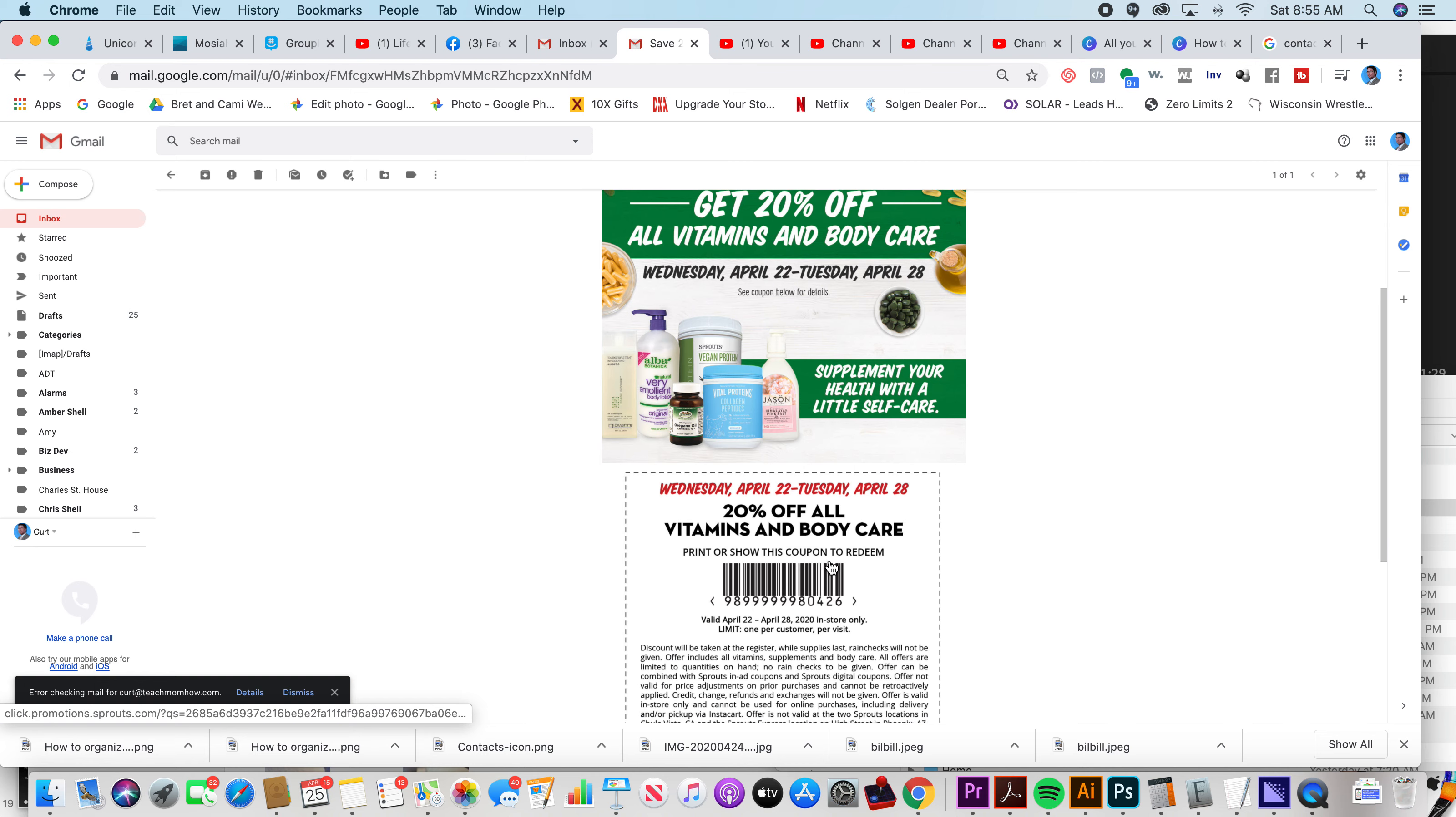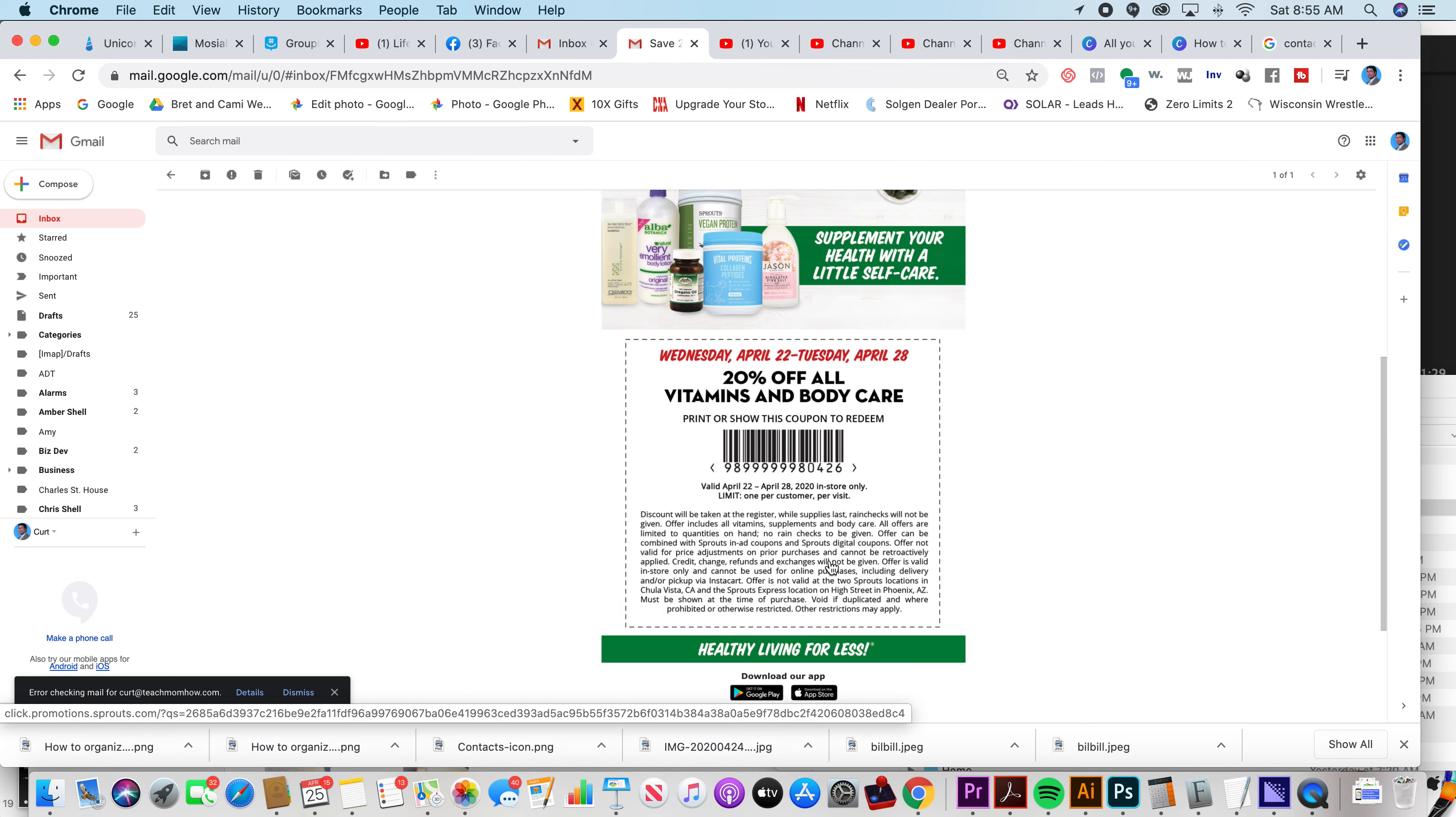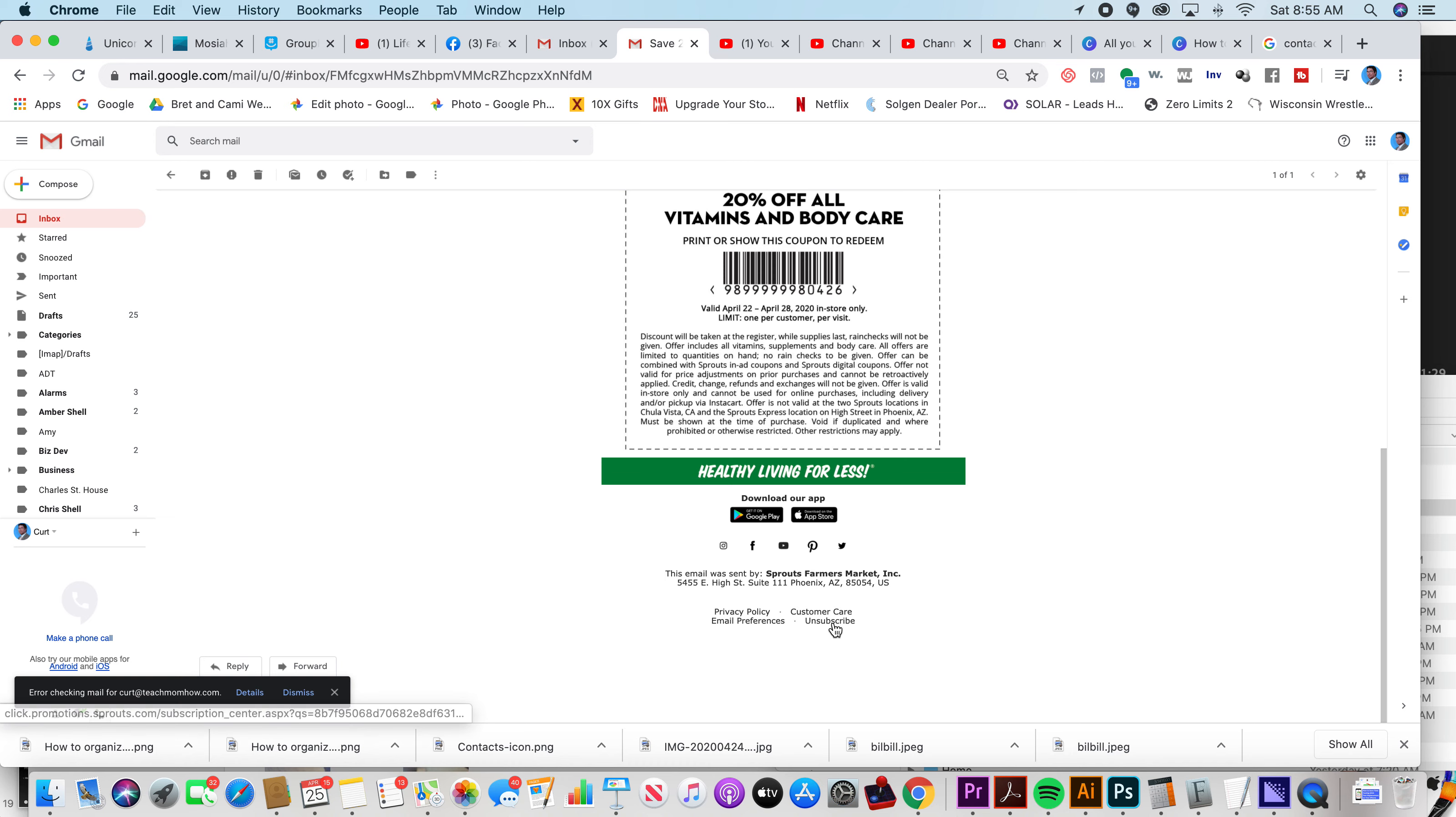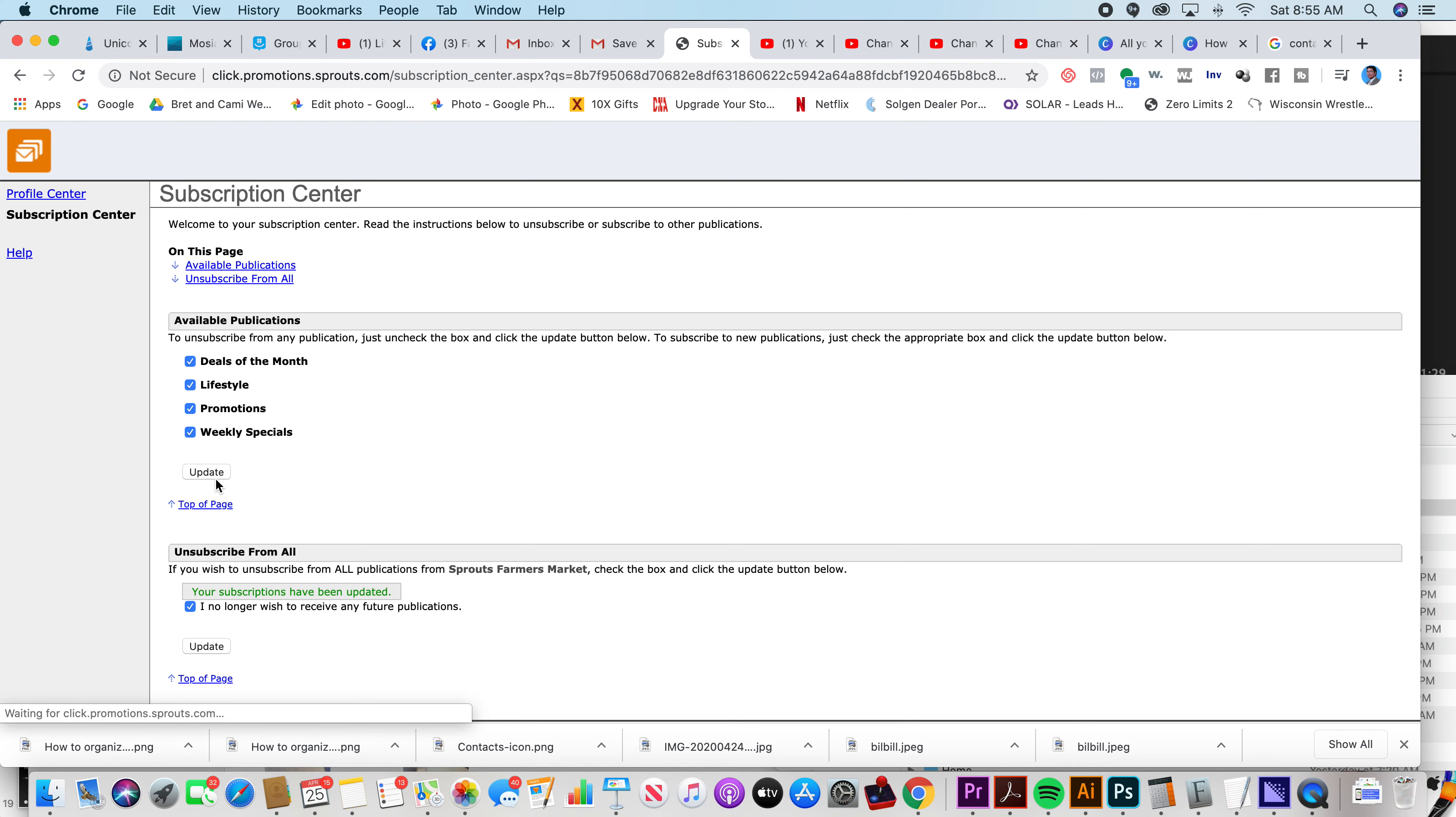Supposedly they're supposed to have your permission, but one way to unsubscribe if they're a legitimate marketer at the bottom, they'll be abiding by the anti-spam laws and they'll have a button that says unsubscribe. And if you click that, it will take you to a page where you can then unsubscribe to their lists.